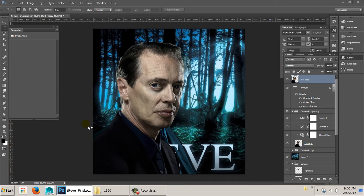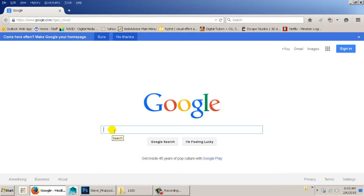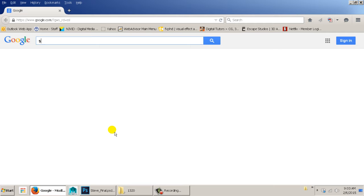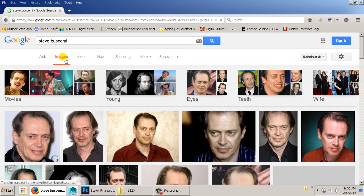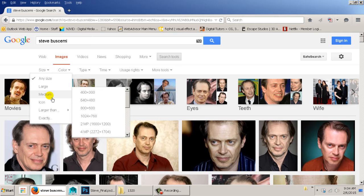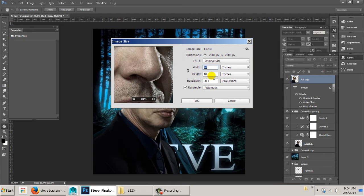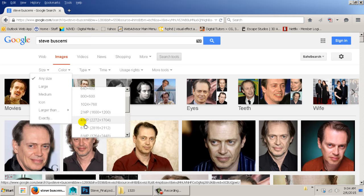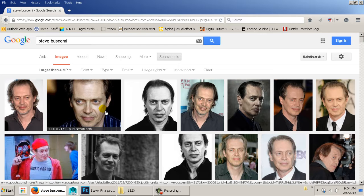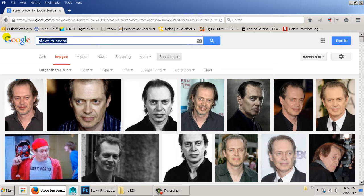Your first step is to find someone — you're not going to use the same one I'm using. Go to Google and type in a character you like. Use Steve Buscemi as an example. Go to Images, then search tools, size, and set it to pretty large. The final file size is going to be 10 inches by 10 inches at 200 pixels, so our image has to be 2,000 pixels in one direction. Set the filter to larger than 4 megapixels and you'll usually find something pretty decent.